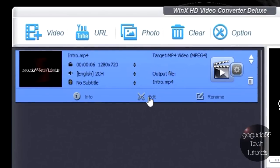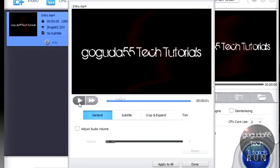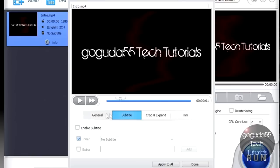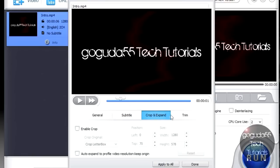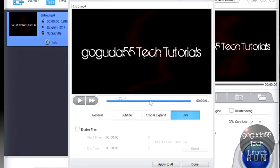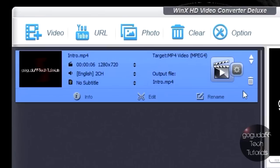You can edit the video by hitting edit, and you're automatically brought to this preview here. Under general, you can just basically adjust the audio volume of the video. You can add subtitles. You can also crop the video, or you can trim it. If you only want a certain part of the video, you can actually trim the video.